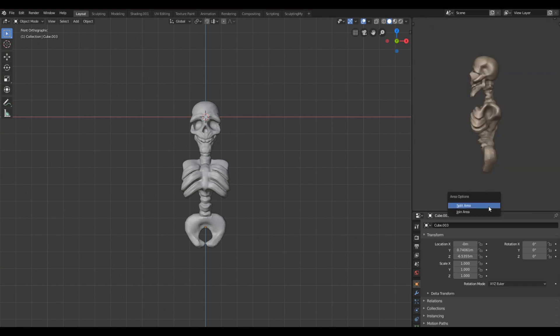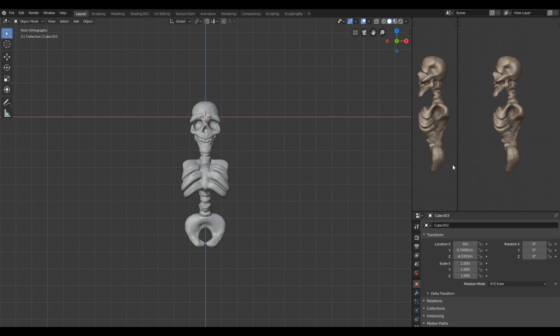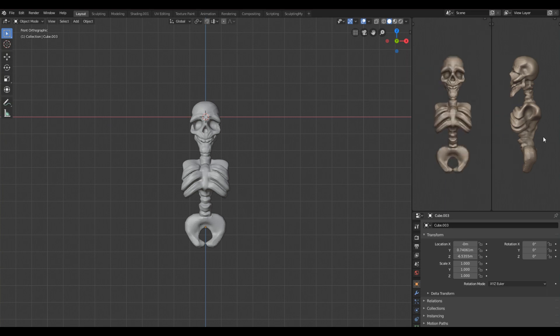Or you can split them if you right-click in the middle and click split area. You'll have this guideline and now you can choose where you want to split your viewport. You can also set it up like this, so this is very nice.